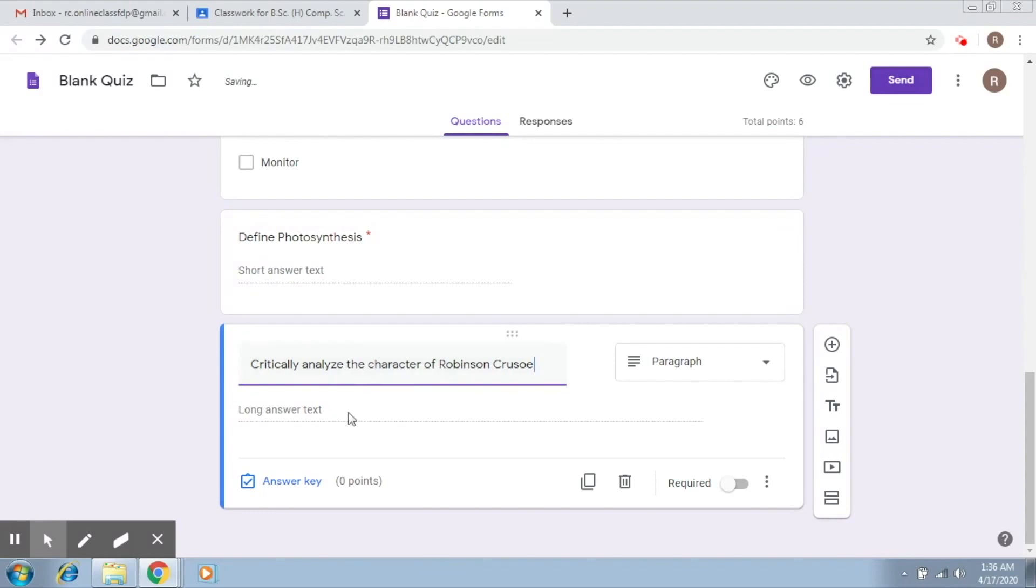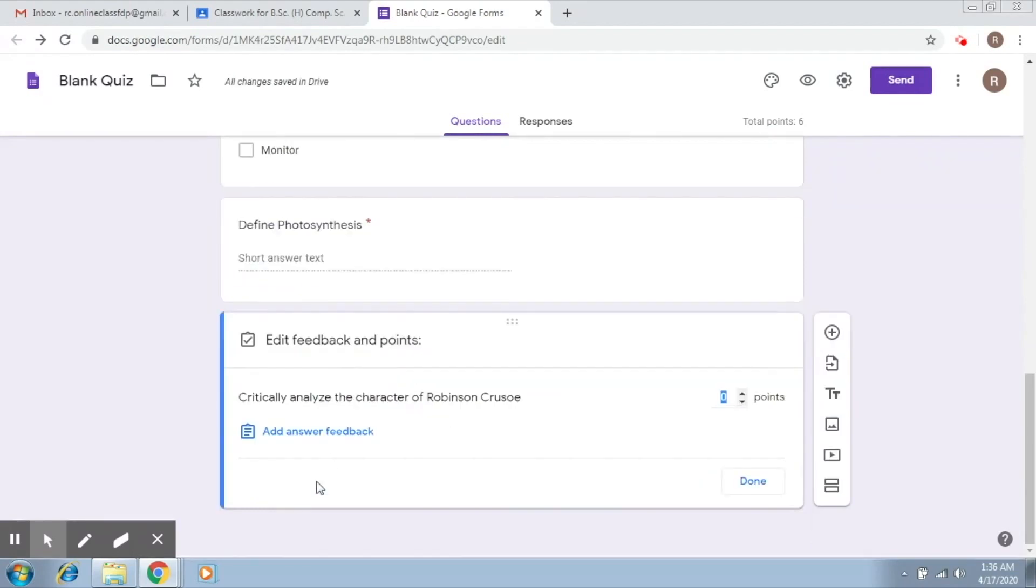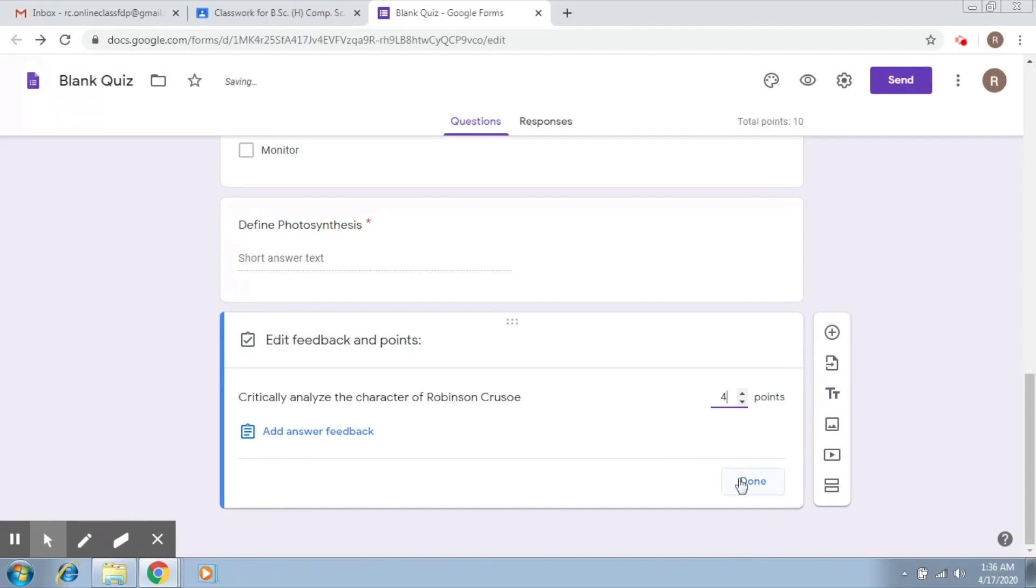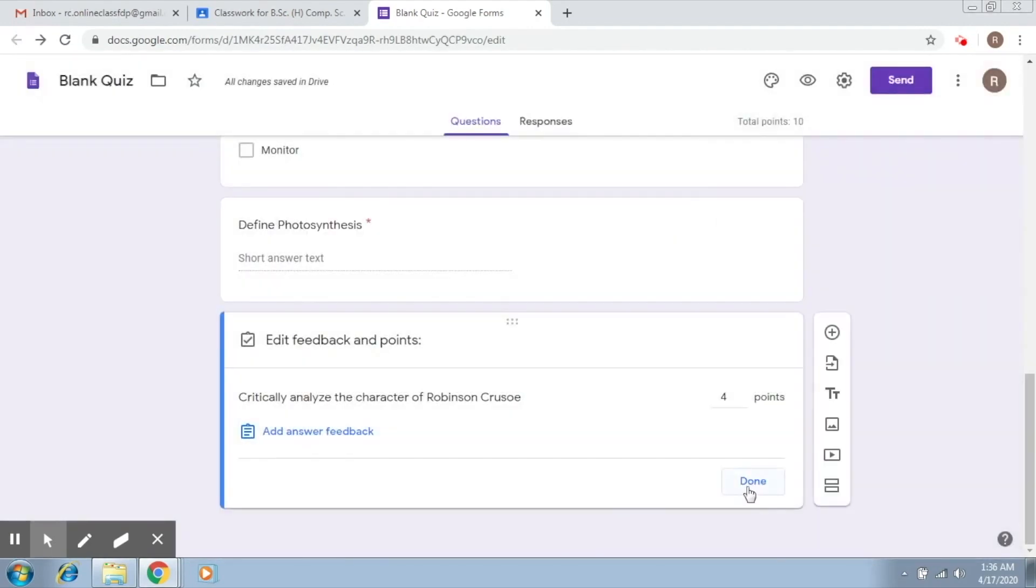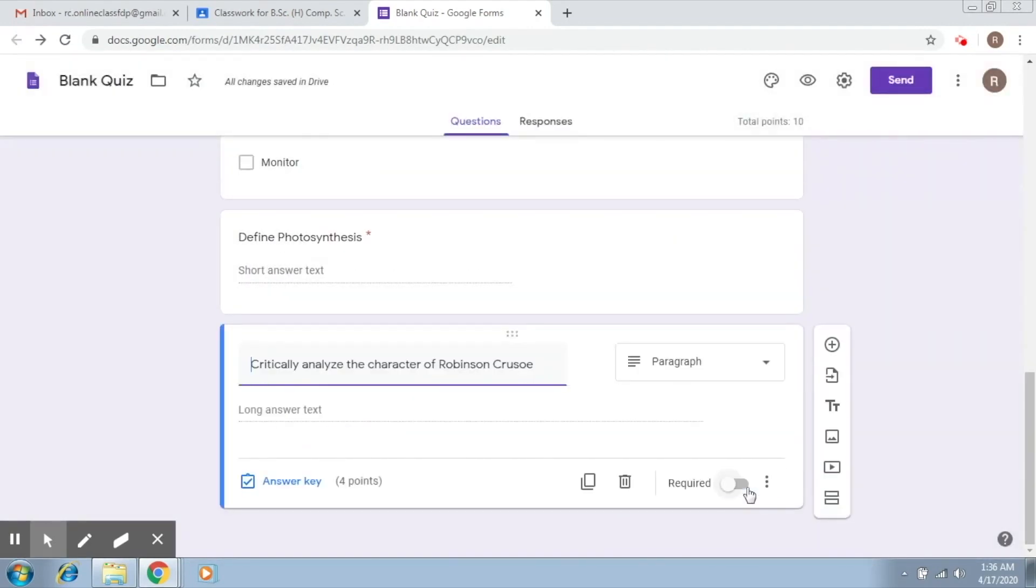Okay. So this is going to be a longer answer. Again, you can add an answer key. So let's say this is 5 points, or let me make it 4 points to make the total 10, and you can add answer feedback by clicking on this. That's it. You click on done.